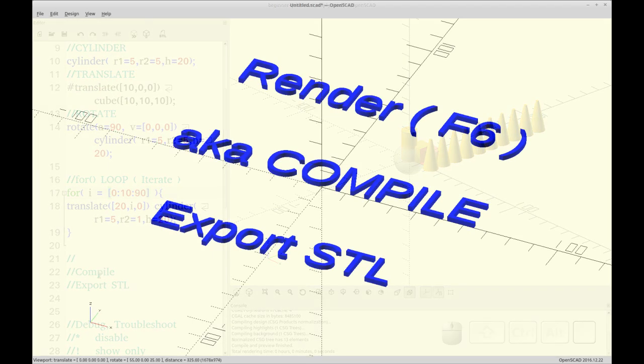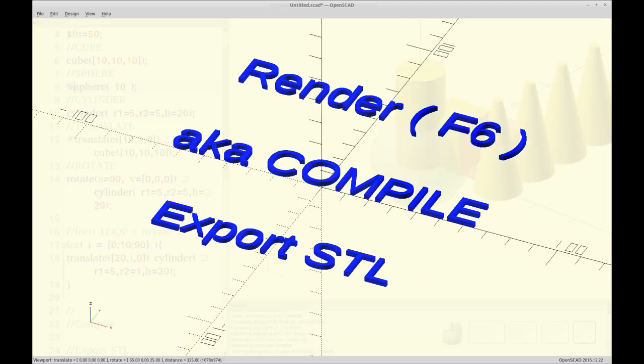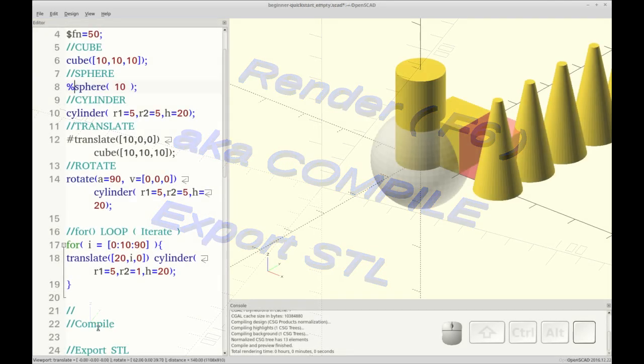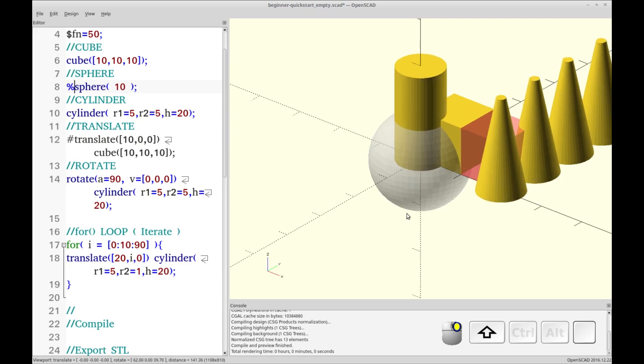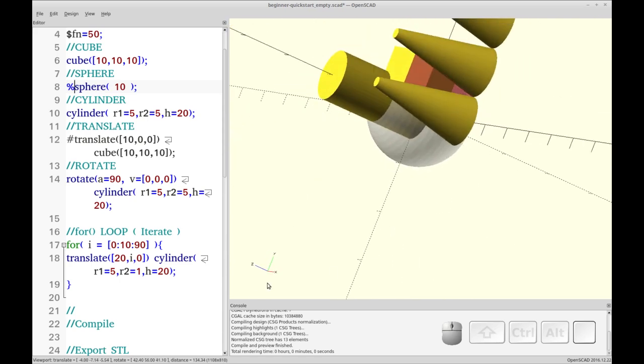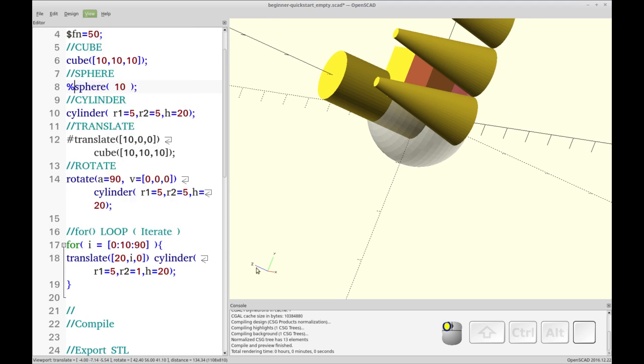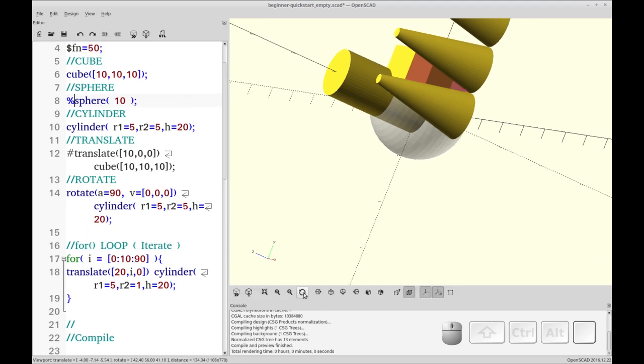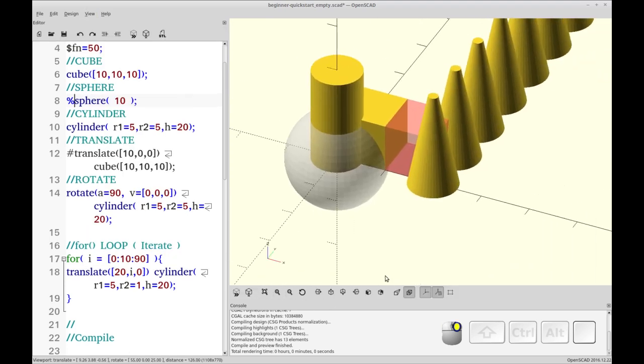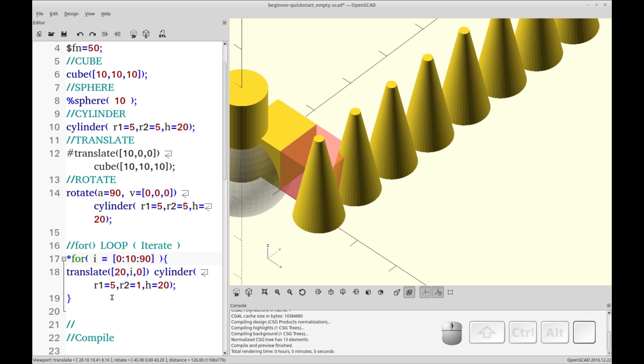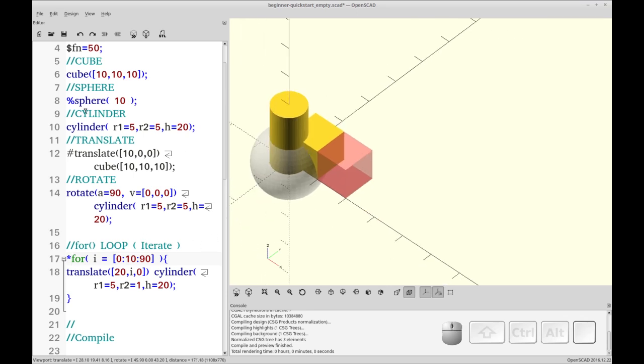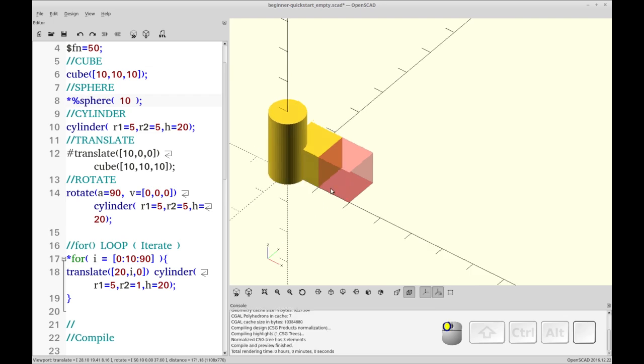So the final pieces we need to learn to make a printable model is to compile and export as an STL. So the first thing I want to do is I want to get rid of some pieces. Let's get my toolbar back. So I want to get rid of these cones. So let's get rid of this for loop. And you can disable something by hitting asterisk. And that way you're not deleting your code but you're removing it from the model. So let's put asterisks in front of the sphere. And F5. So this is what's going to print.